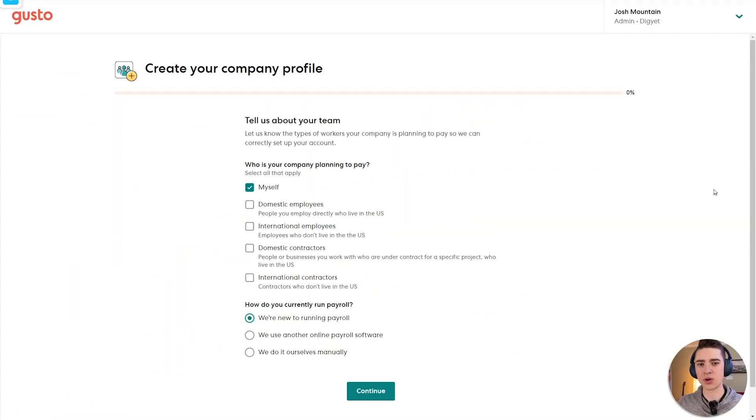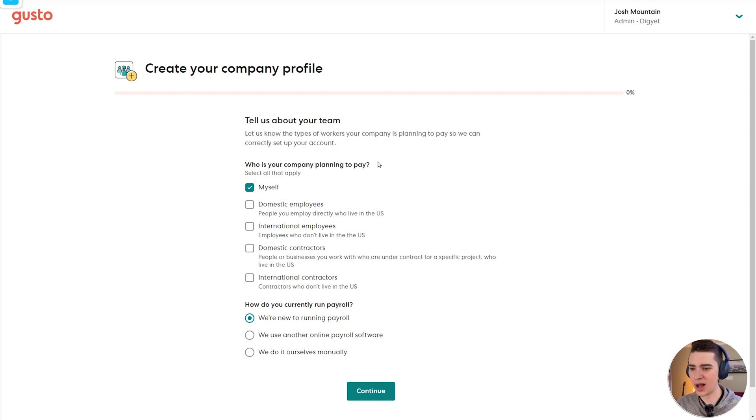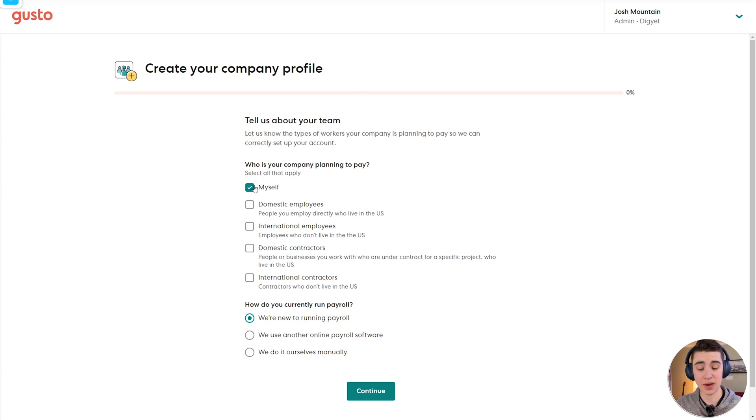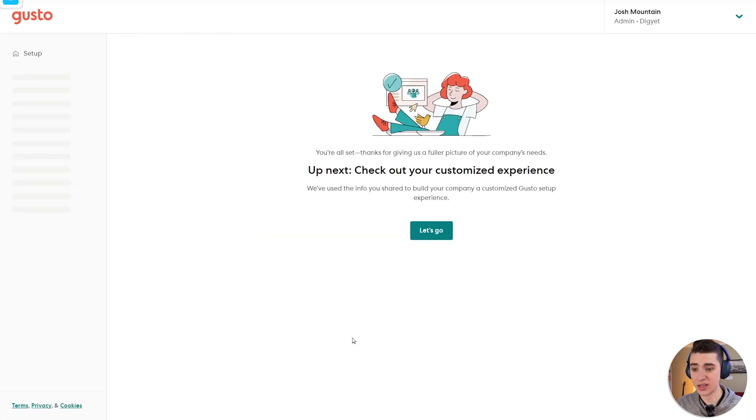Right into it, running payroll through Gusto. To get started, all you have to do is go to Gusto's website, sign up for an account, and you should be taken to a screen that looks very similar to this. It'll say create your company profile, who is your company planning to pay? I'll say myself. And how is your company currently running payroll? I'm going to say we're new to running payroll.